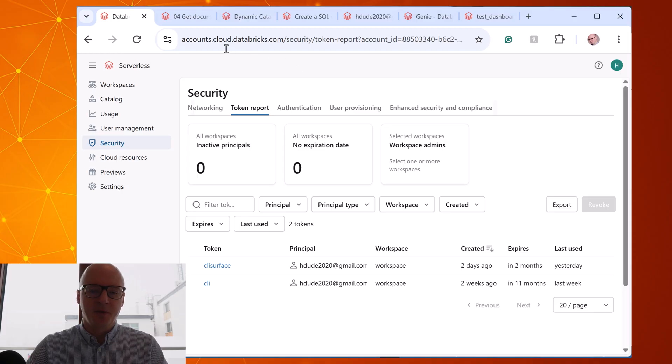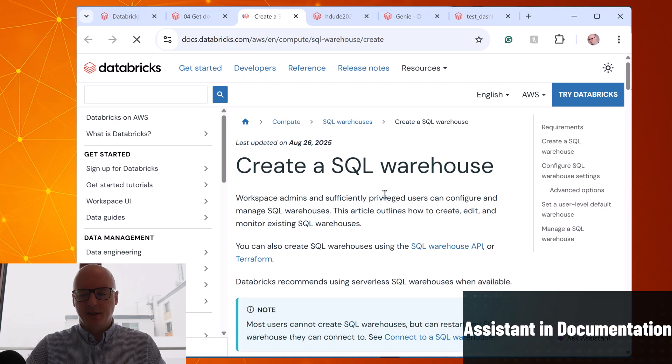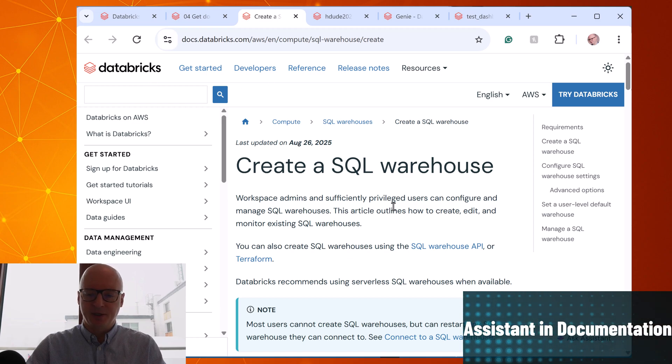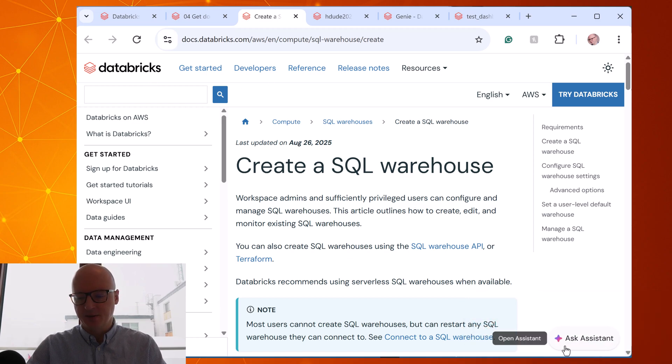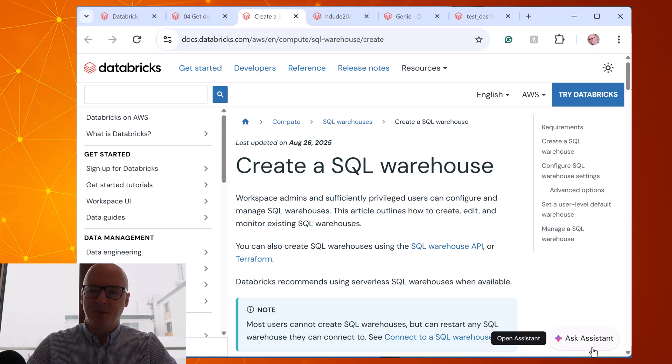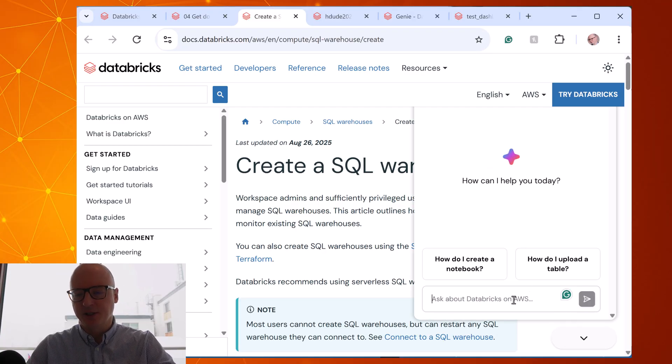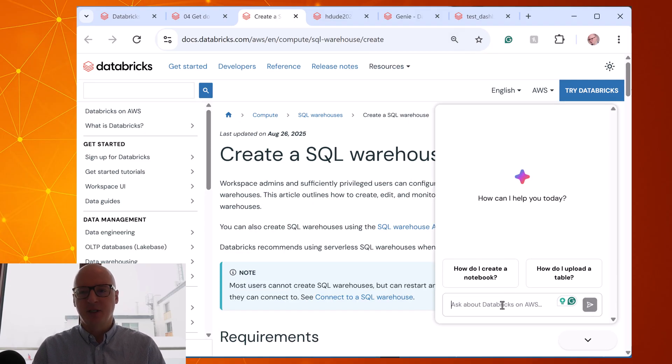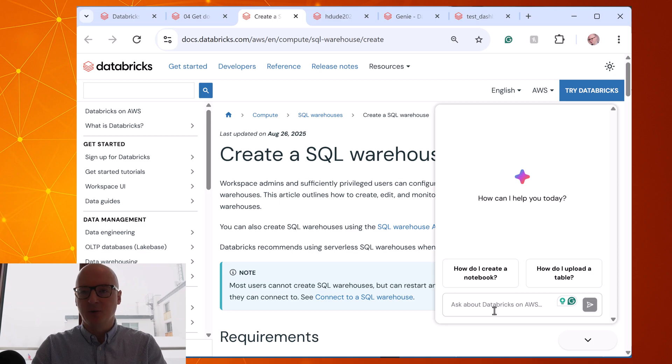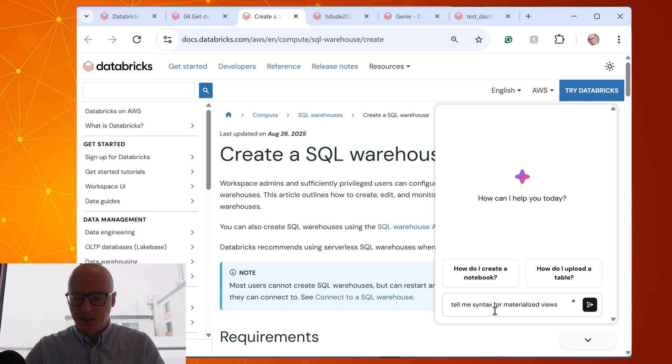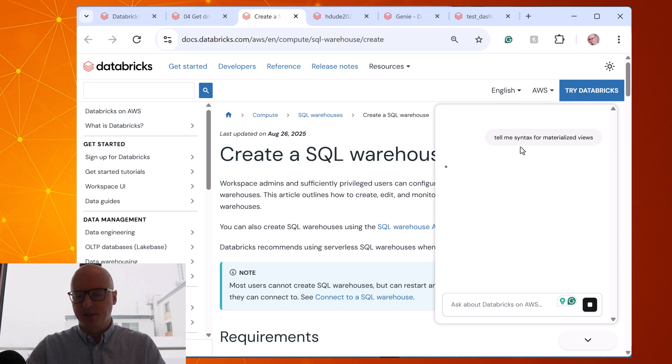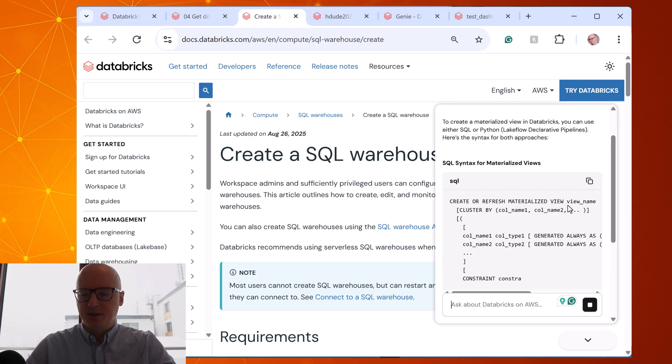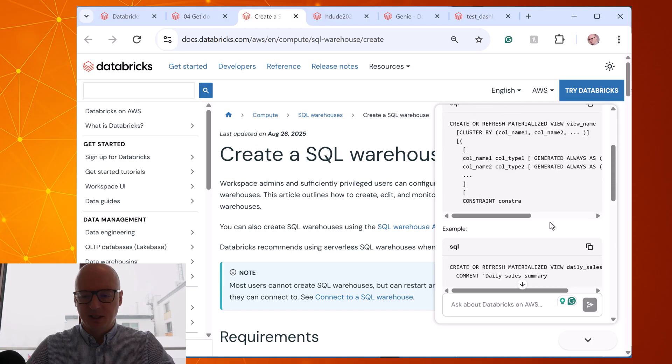Another updates are related to assistant. First of all, when you are in Databricks documentation page, there is Ask Assistant. So it's the same assistant which we know from Databricks workspace, but now in documentation. Of course it's not connected to your data, but you can ask here questions and actually it's really useful. For example, I was reading some documentation about SQL and then I need to know, for example, tell me syntax for materialized views. And it will display syntax because its knowledge is based on the documentation.